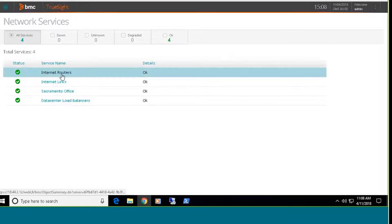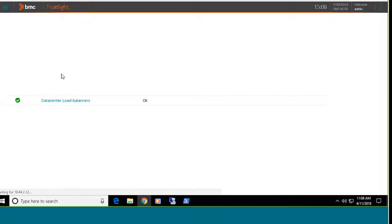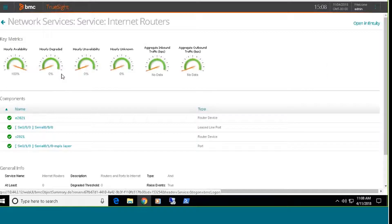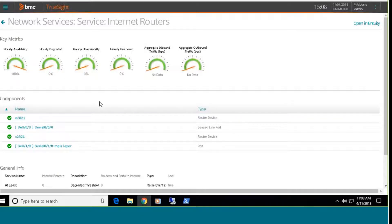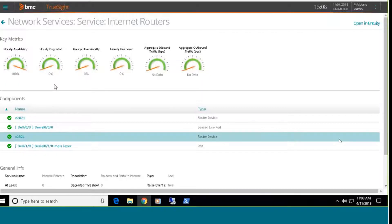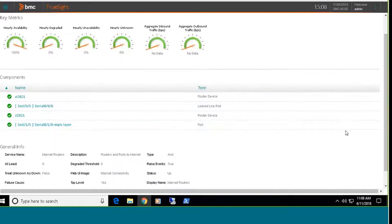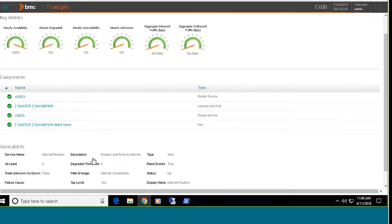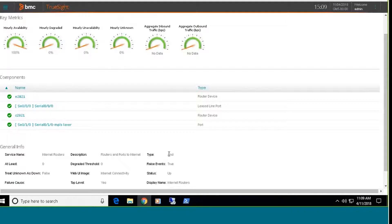This is going to drill down, and it's going to pull that information directly from the Entuity server, and it's going to provide some gauges here. This gives me my availability, unavailability, and whether that service was unknown or degraded. And it also will provide me information in a tabular format down below as to how that service is configured. So I basically have two Cisco routers and two serial ports that go out to my internet. All of these objects need to be running and up and operational, and you can see here that my service type is AND.